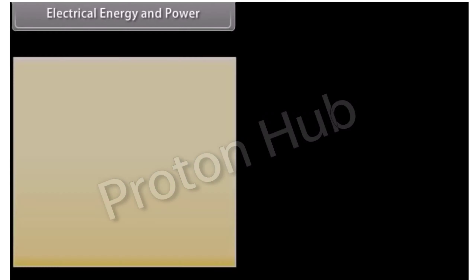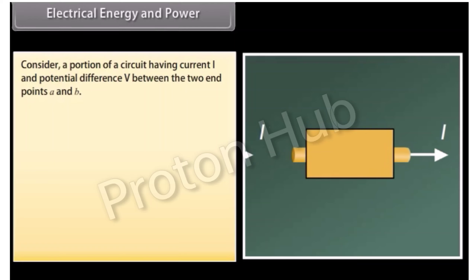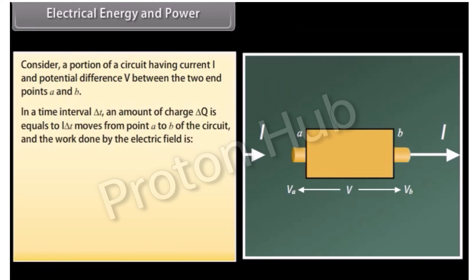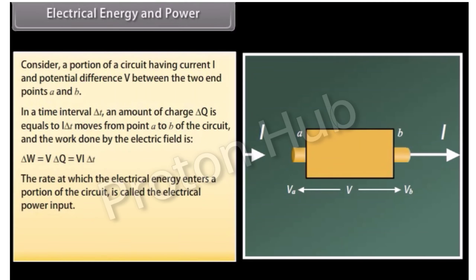Consider a portion of a circuit having current I and potential difference V between two endpoints A and B. In a time interval ΔT, an amount of charge ΔQ = IΔT moves from point A to B, and the work done by the electric field equals V × ΔQ = VIΔt. The rate at which electrical energy enters a portion of the circuit is called the electrical power input: P = VI. The SI unit of power is the watt.